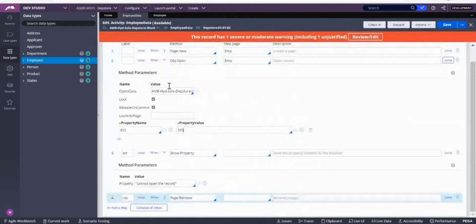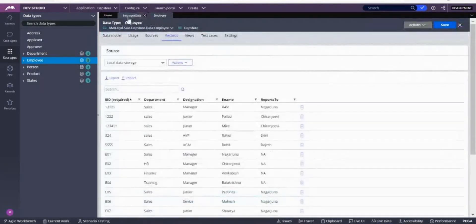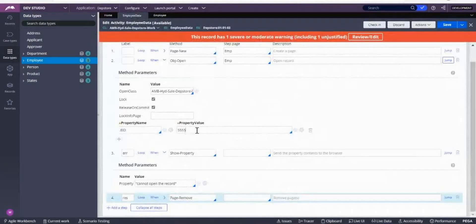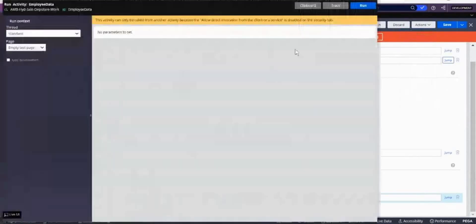Let me try triple five or double five double four. Save this, then action — run the activity with the corrected property value to verify it works correctly.